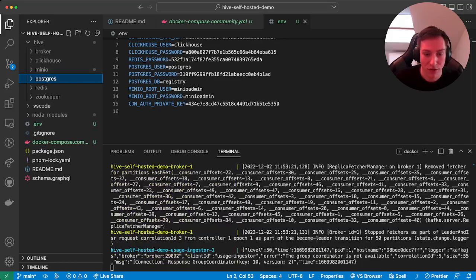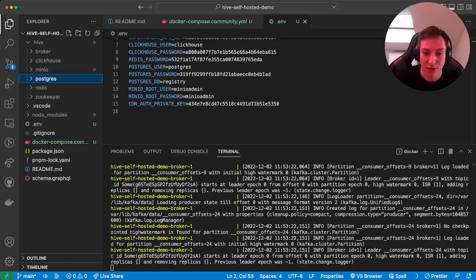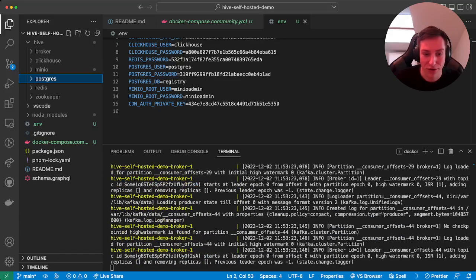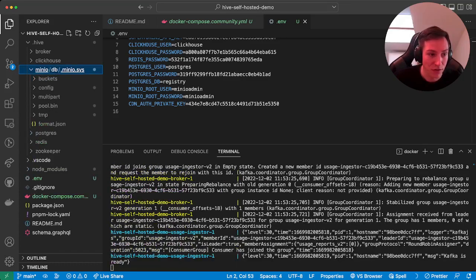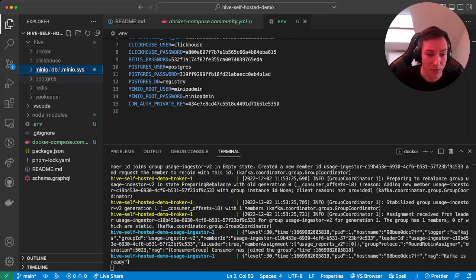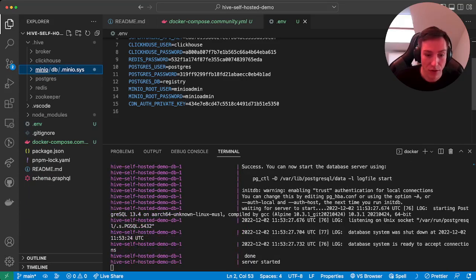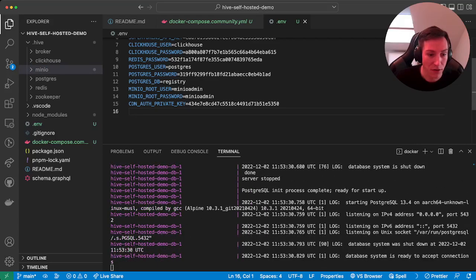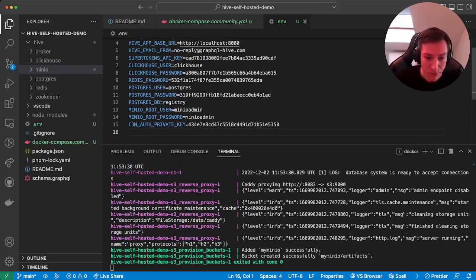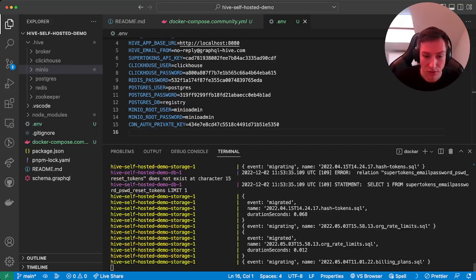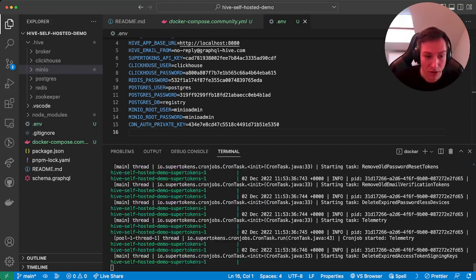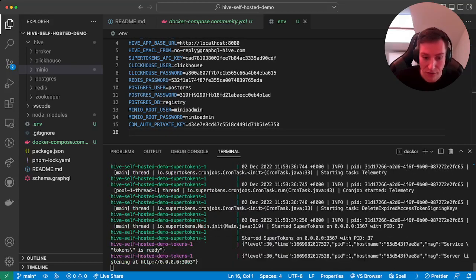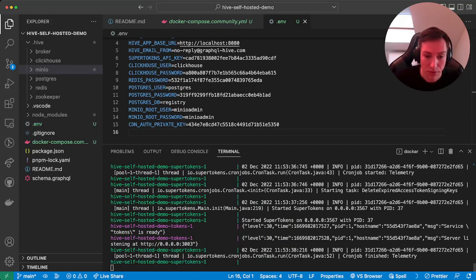The most important ones are Postgres and MinIO. Postgres is for storing all the data related to the GraphQL Hive application, and MinIO is later for actually storing the GraphQL Hive artifacts that you can access via the API. So you see the database migration is running, all the containers are spinning up.